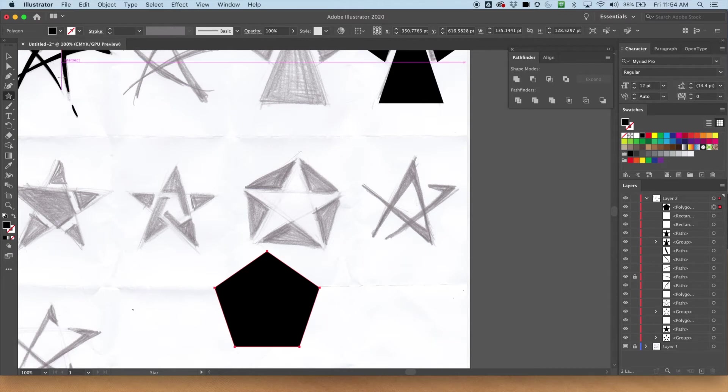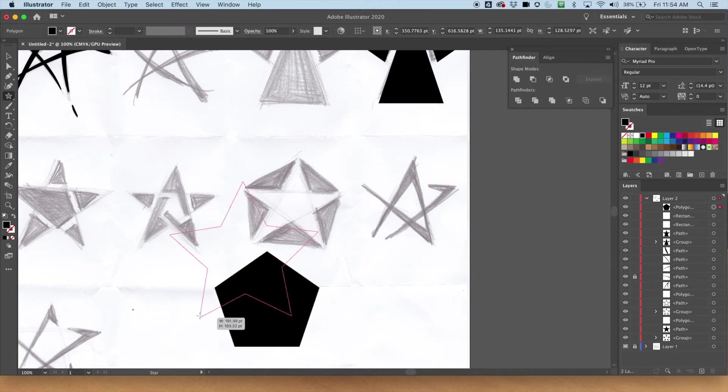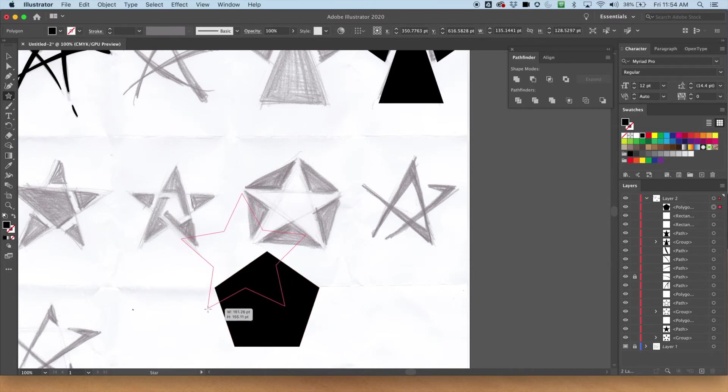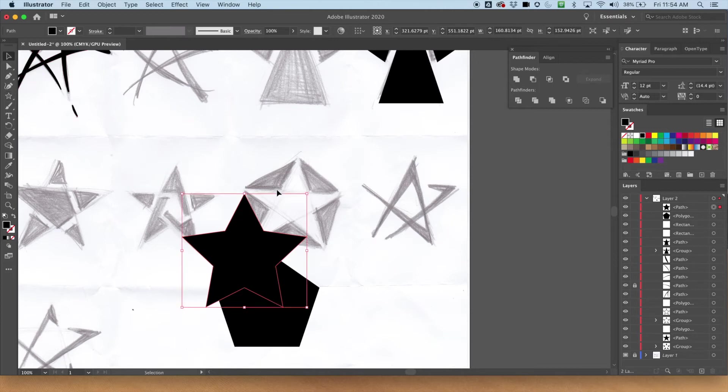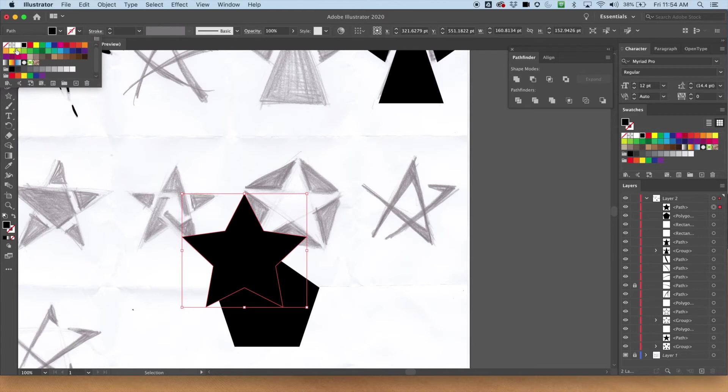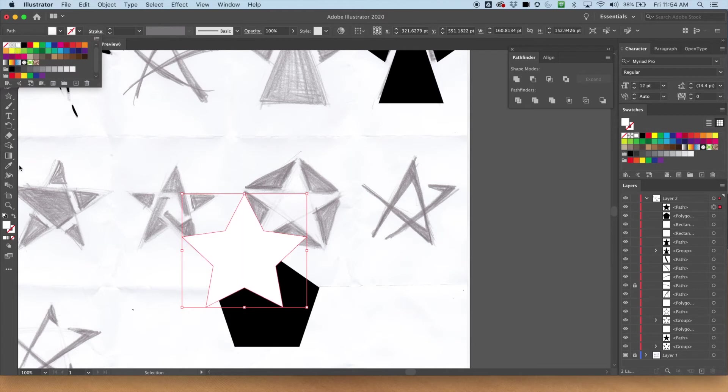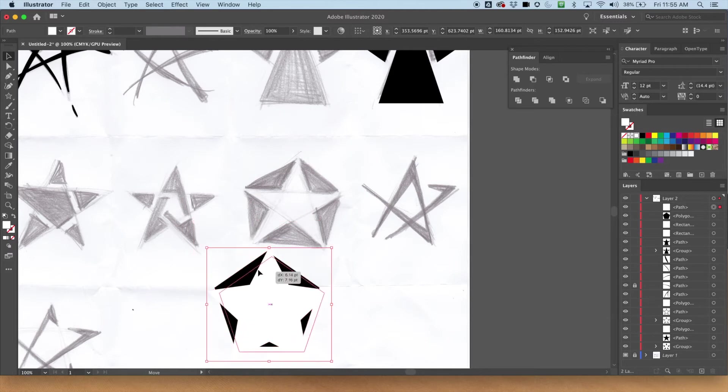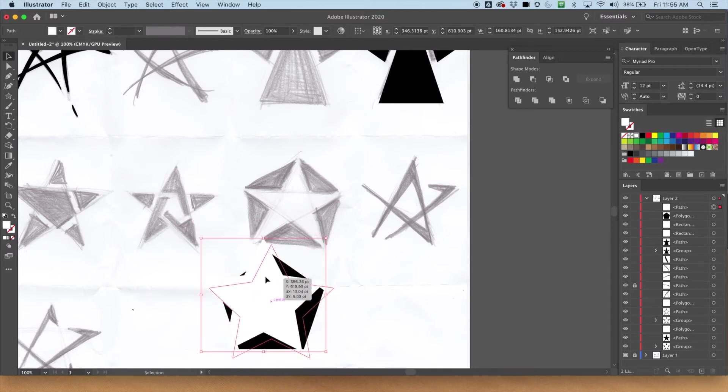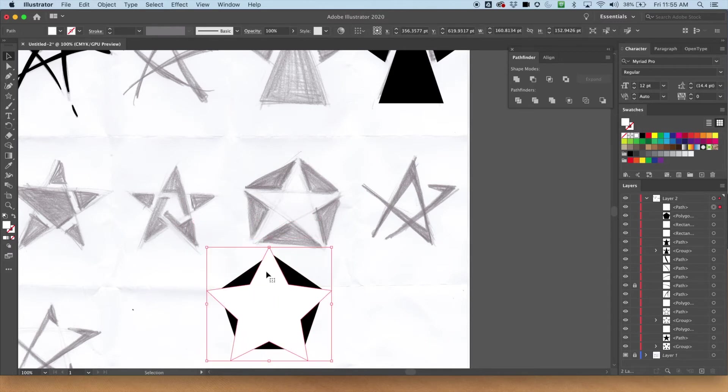Now, this star kind of looks kind of chunky. Doesn't look like my other stars. So I think I'm going to leave it like this, kind of a chunkier style star. And I'm going to select it, and create a white fill. And now I need to size it correctly. So I do want it to go over the edge, but not as much as it is right now. So hold down shift when transforming it.